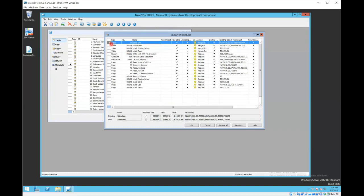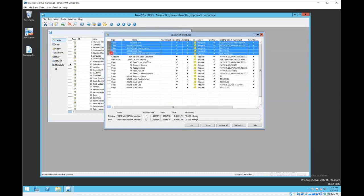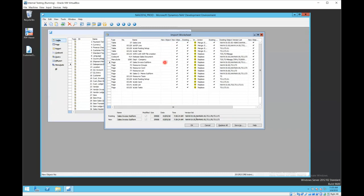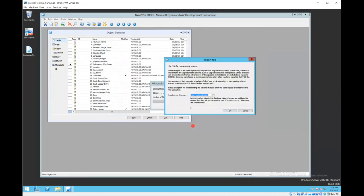You always want to replace the table objects. So our advice is to click the Replace All button and make sure that all rows show the action as replace. Once that's done and after I've got a backup of all my objects, then I simply hit okay and it will go through and begin to import.